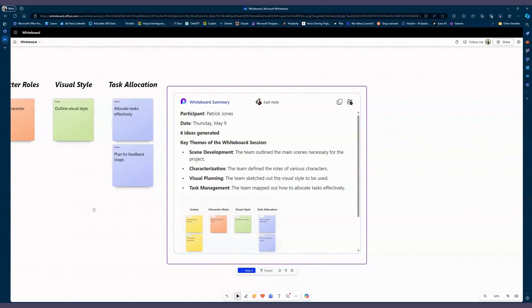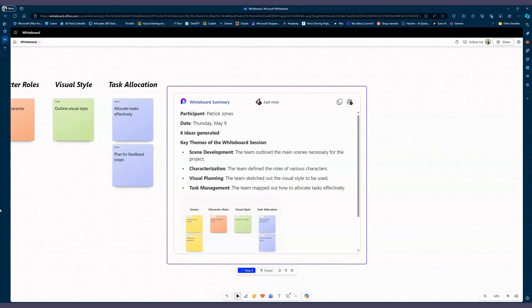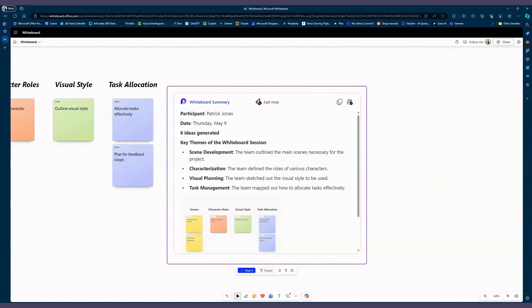So that right there is the use of Copilot in Whiteboard, only limited by your imagination and your needs. As you develop your needs and use Whiteboard to express those, you're going to come up with many more suggestions and uses, and Copilot is there to help you along the way.